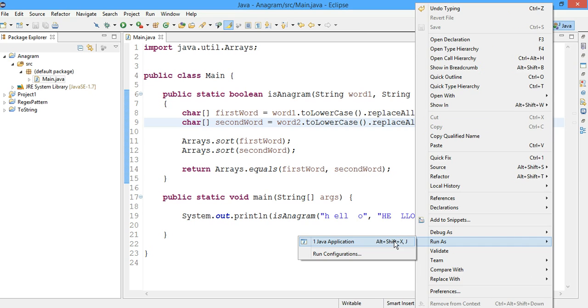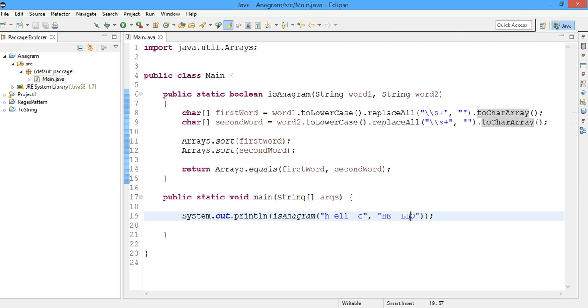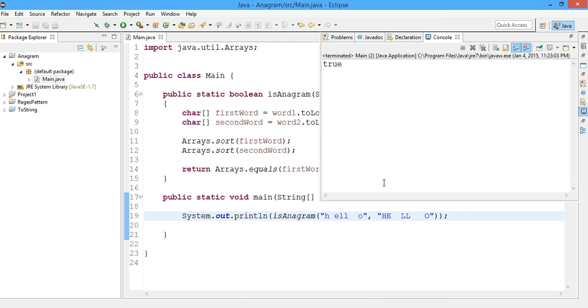And now let's check the code. Run it again and we can see it's true. So even if we have spaces in the sample data we'll achieve the right output.